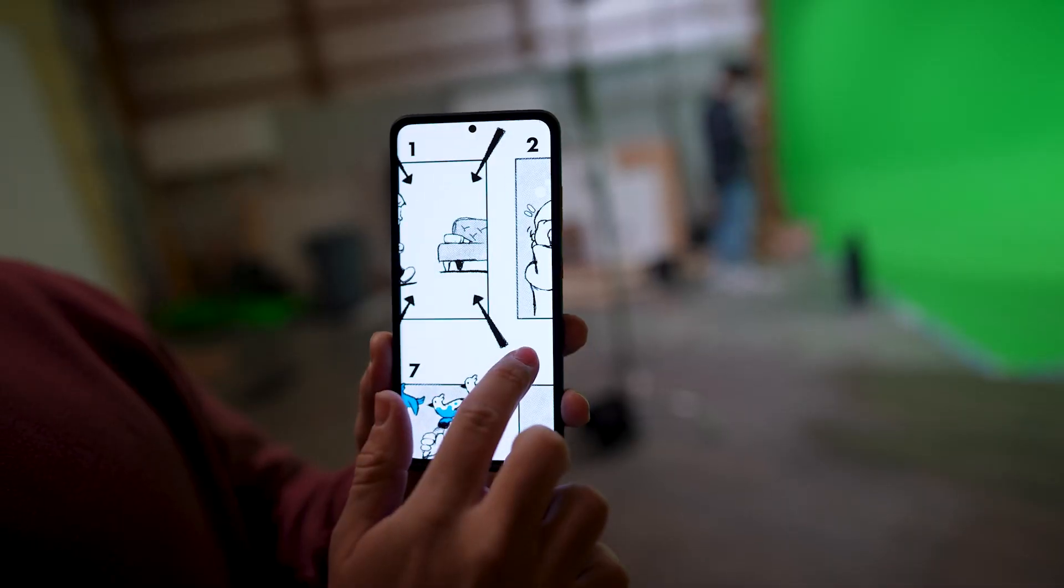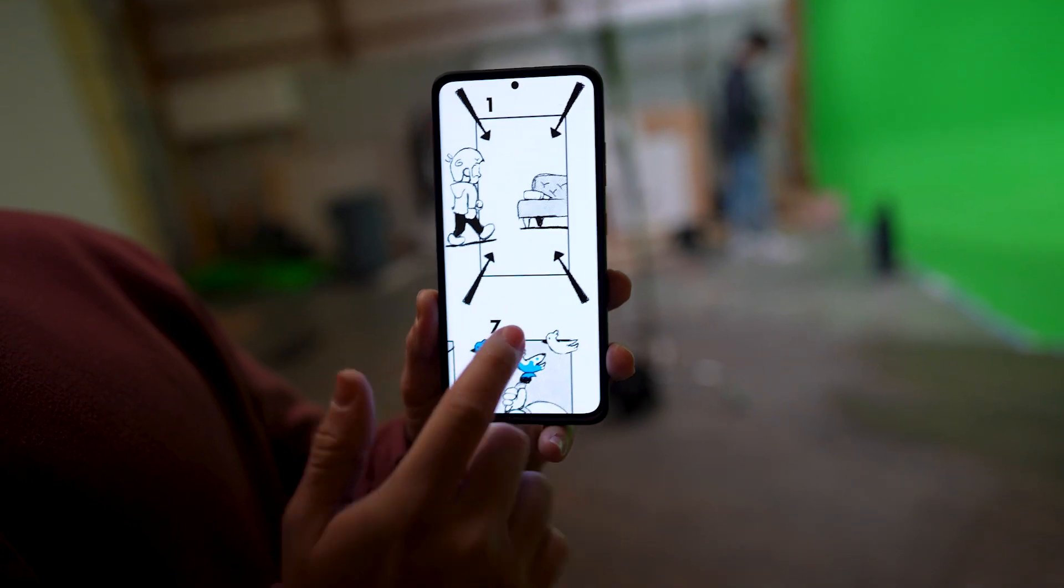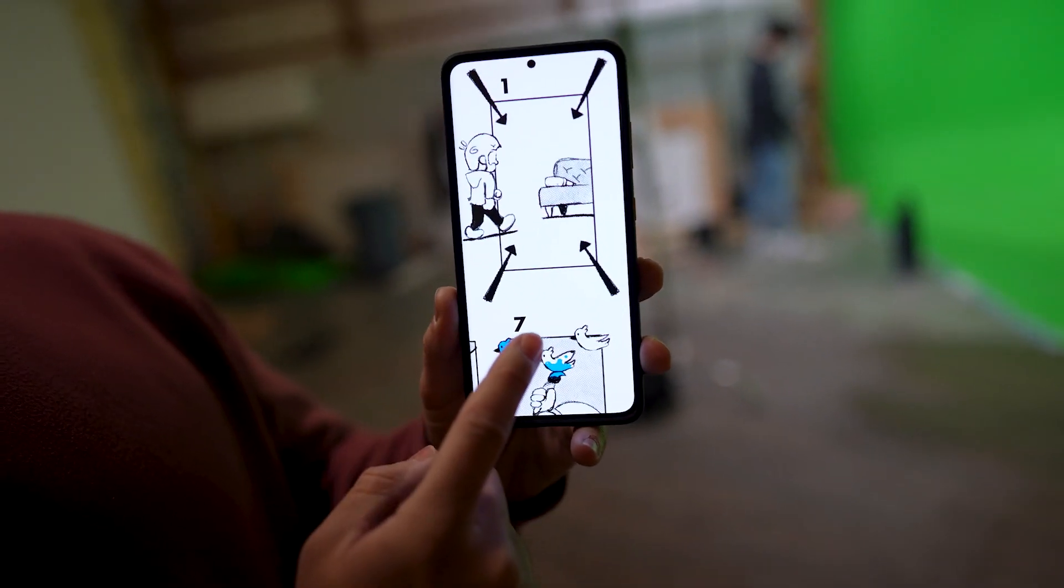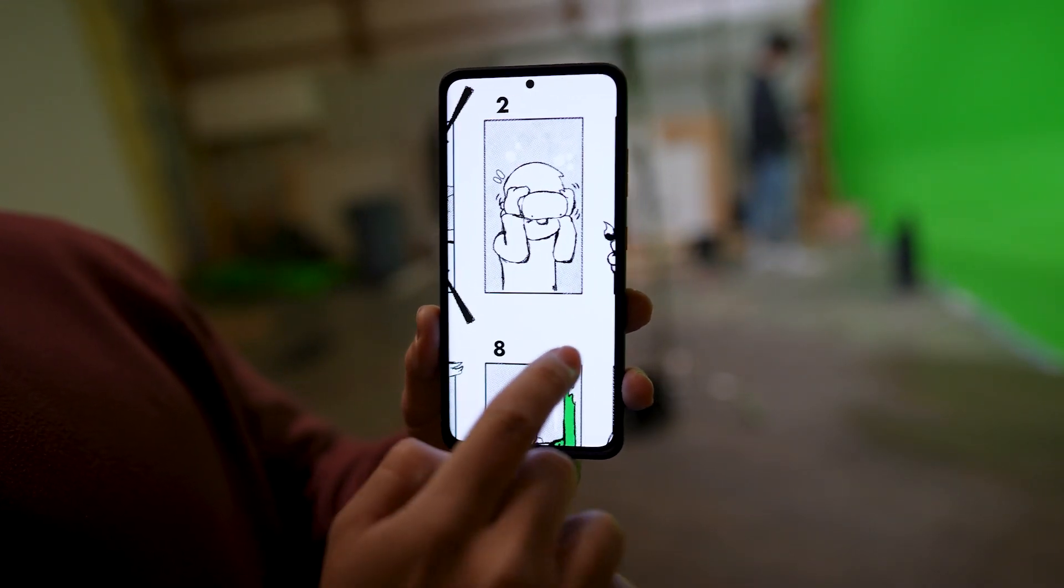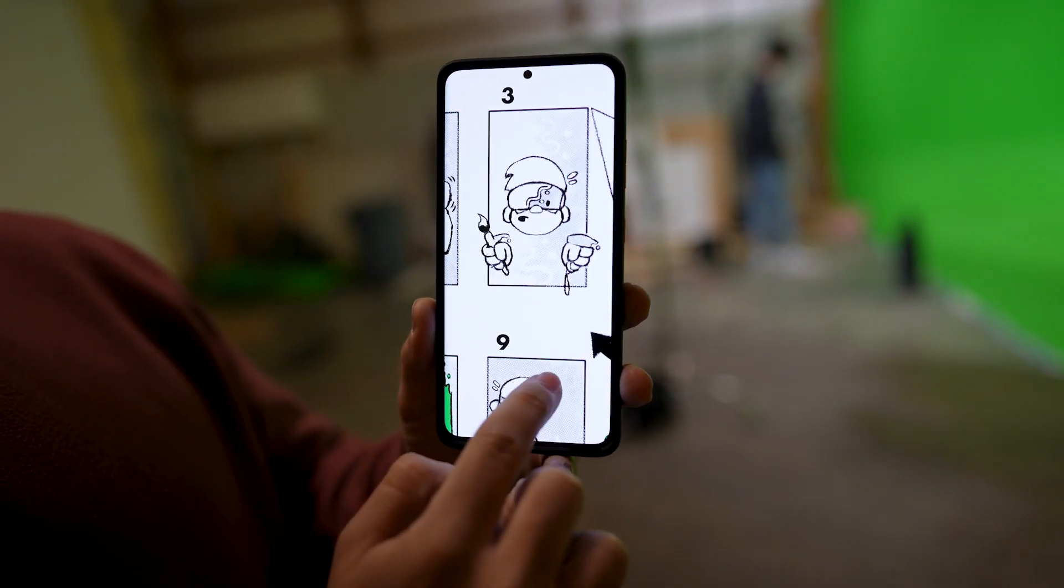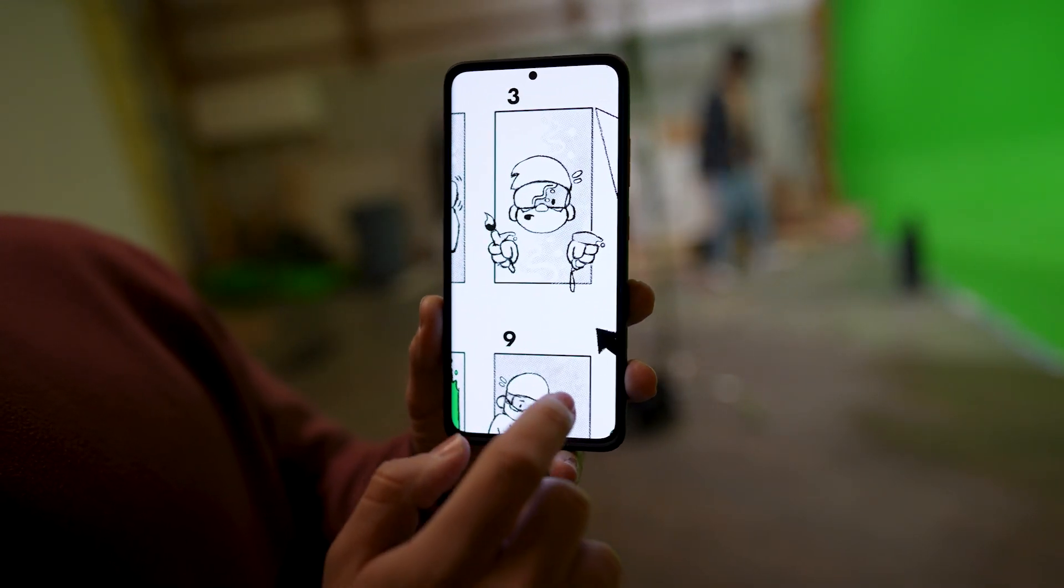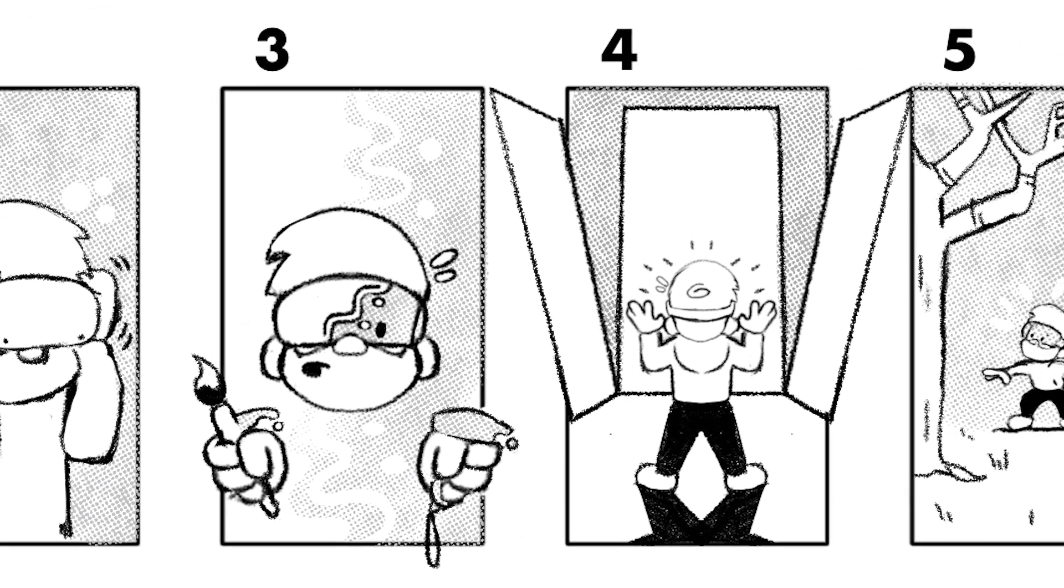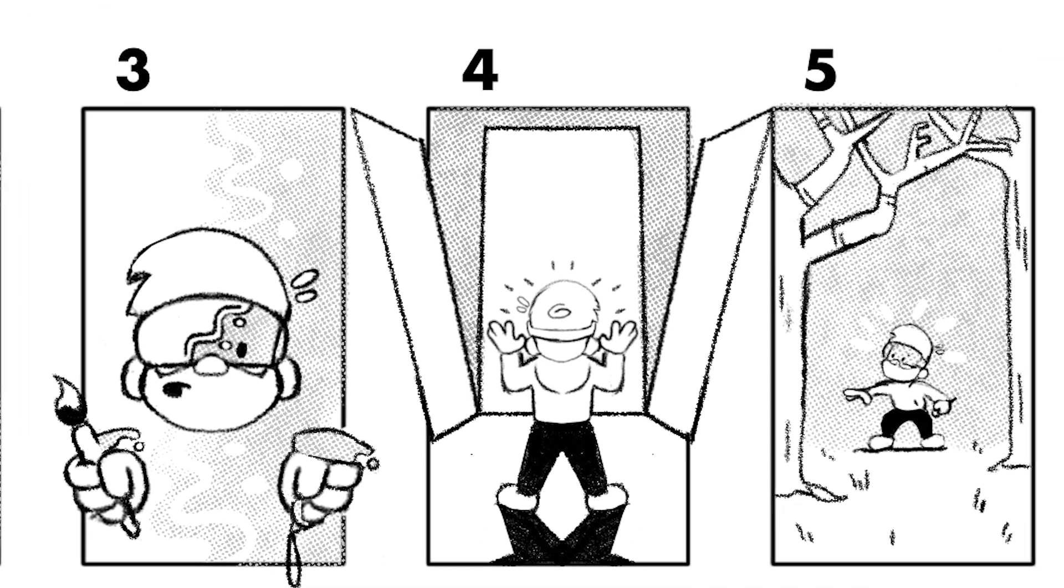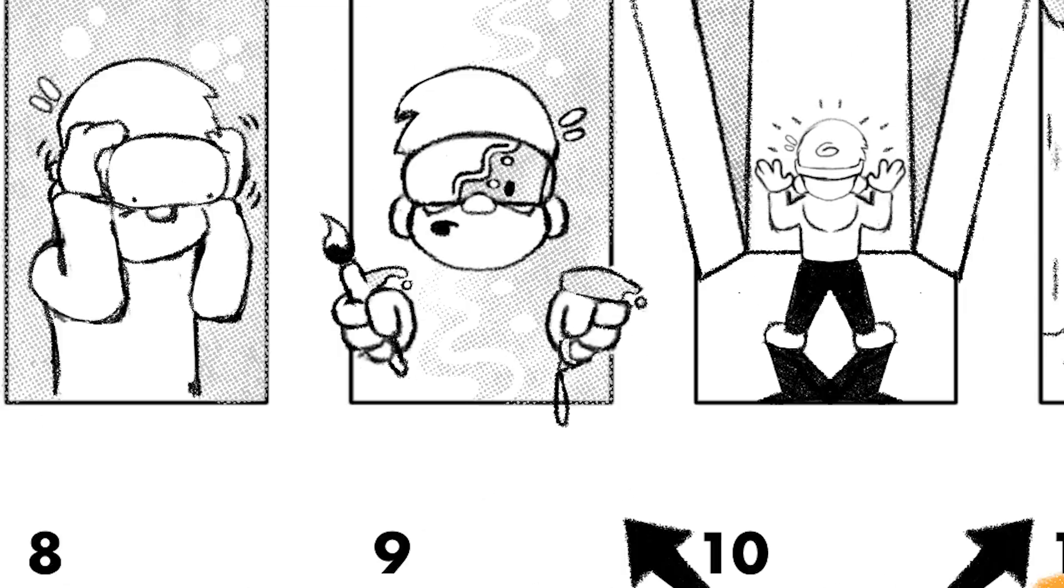Anything's possible if you put your mind to it. Here's the storyboard I created for this video. So I walk into the room and I pick up the Oculus and I put it on. And then as I do, the world around me changes. The room opens up, revealing this black and white forest that I'm in.